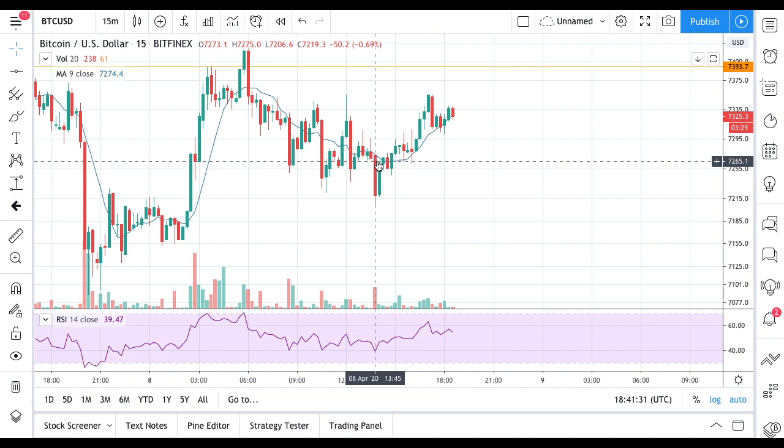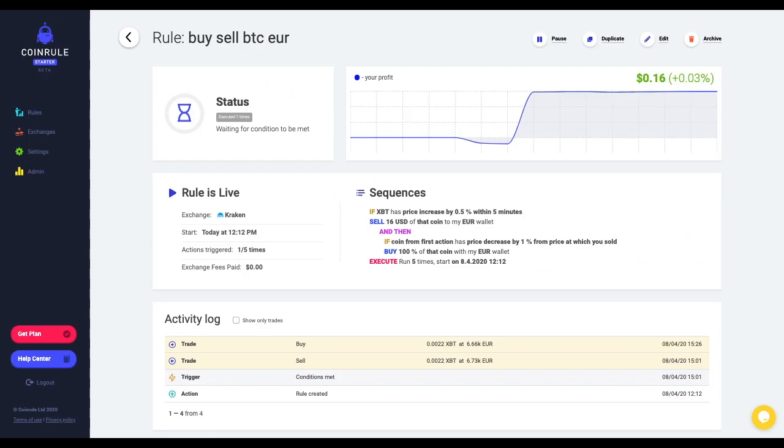So how to take advantage of this setup? Let's go now on coin rule because this afternoon I started a rule on Kraken. It already traded.